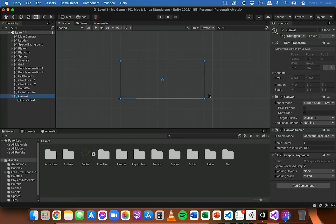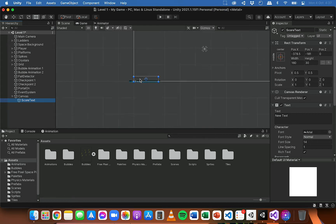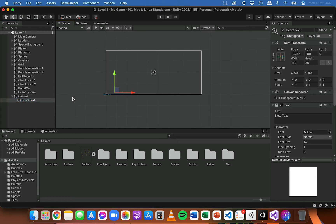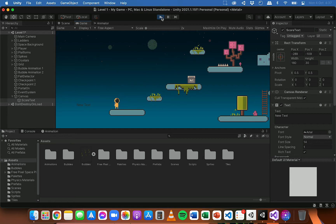If you double-click on the canvas it should focus on it, and you'll see there's a white box — that white box is the canvas. Anything like text that you want to be displaying to the user needs to be inside that white box or canvas to be visible. If I double-click on the Score Text we can see it's in the bottom left corner, and the default text says 'New Text'. I can use the move tool to move it into the canvas and test this out — we should see the new text there.